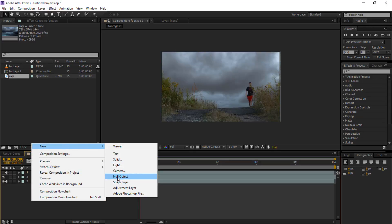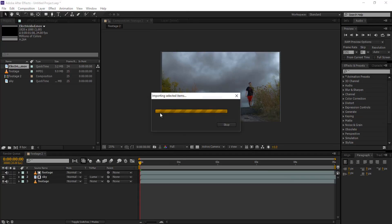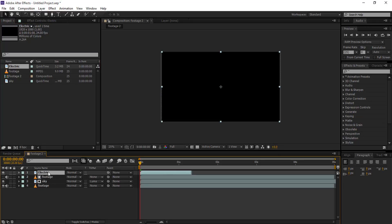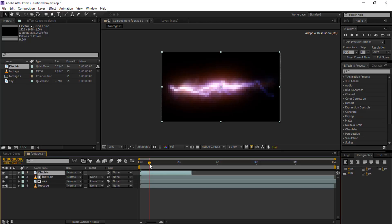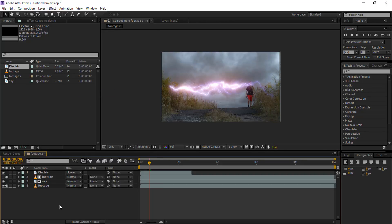Now we gonna import our electricity and open it. Rename it to 'electric'. Now we gonna drag it down into our composition and position it up. Now we gonna change the blend mode to Screen.